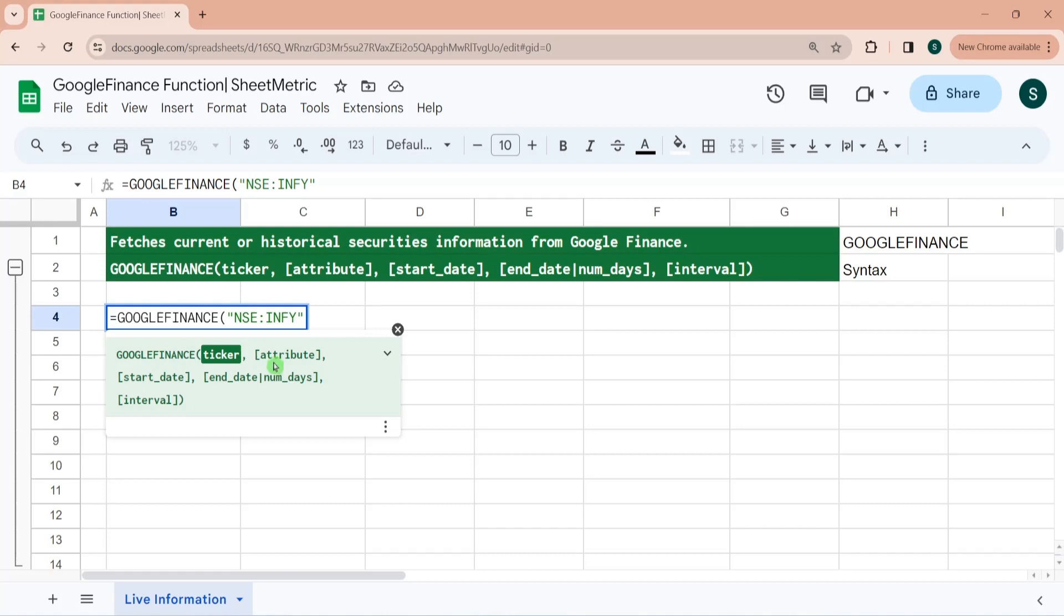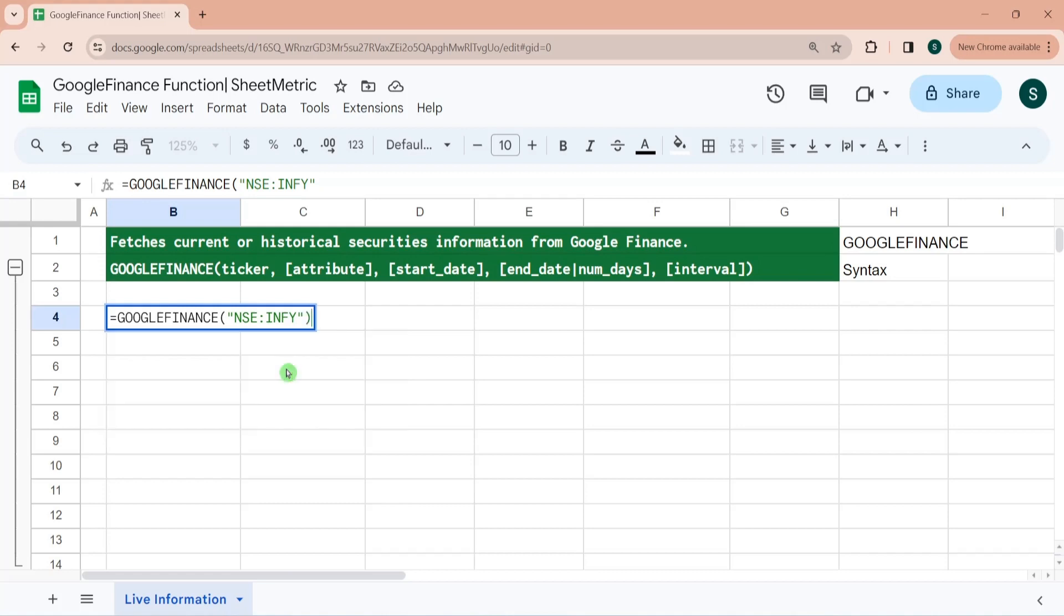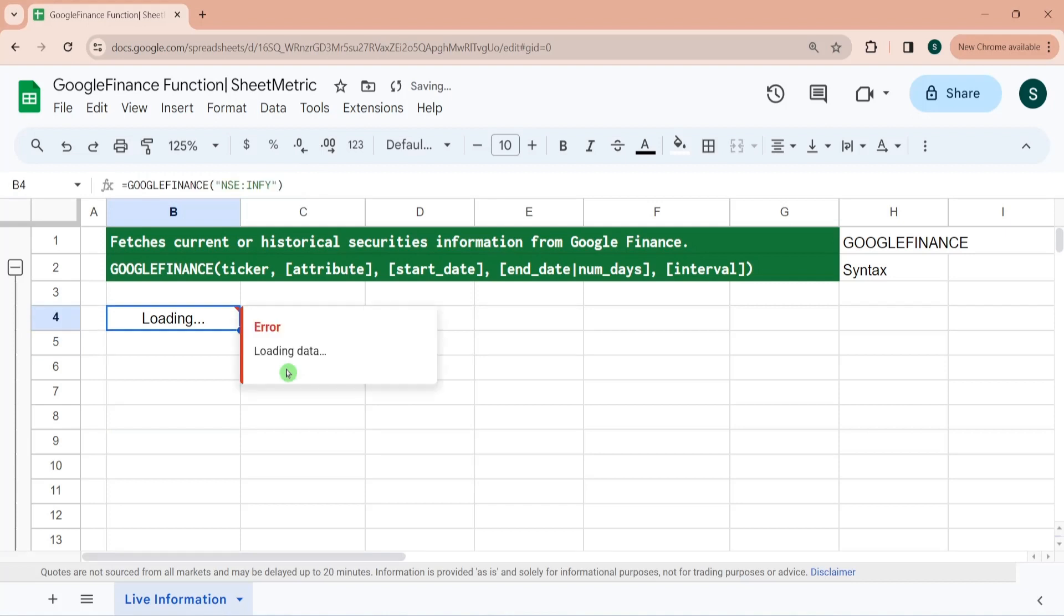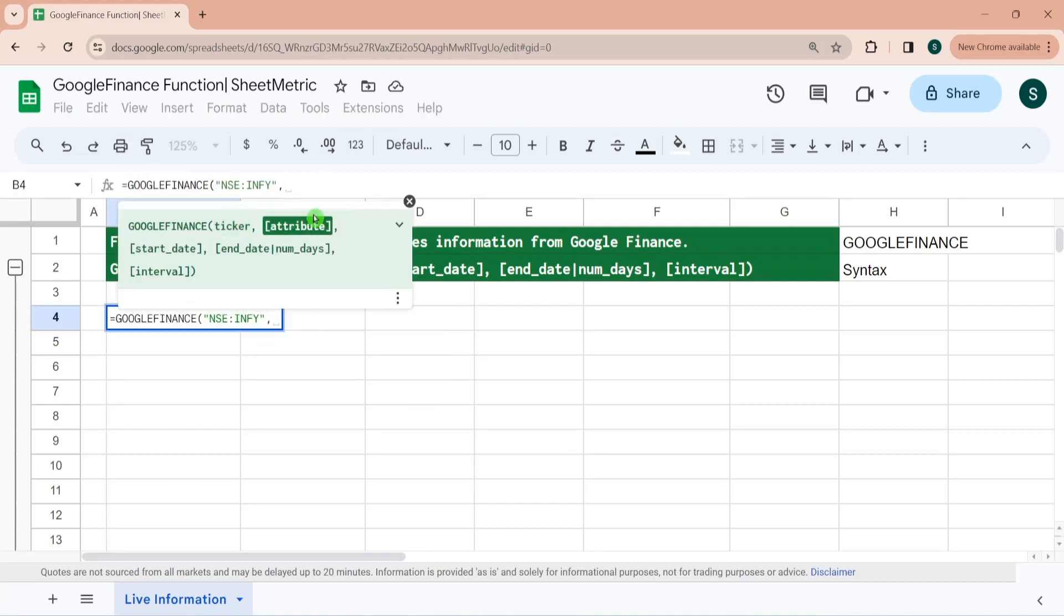However, you can see second parameter, third parameter, fourth parameter and fifth parameter are optional because these are in square brackets. Let's see what happens if I don't give a second parameter. When you will not pass the second parameter, the attribute it considers is price, means live price.